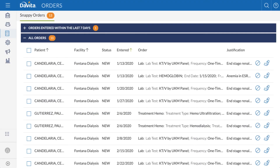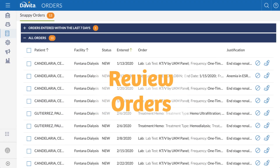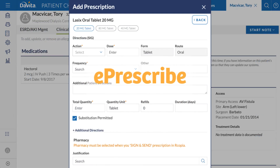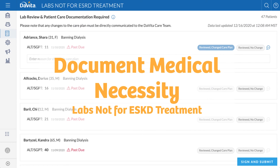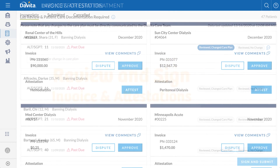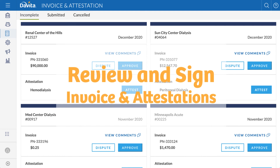In addition to creating encounters, you can also review orders through OneView, e-prescribe home medications, document medical necessity for labs not for ESKD treatment, and review and sign invoices and attestations if you are a medical director.